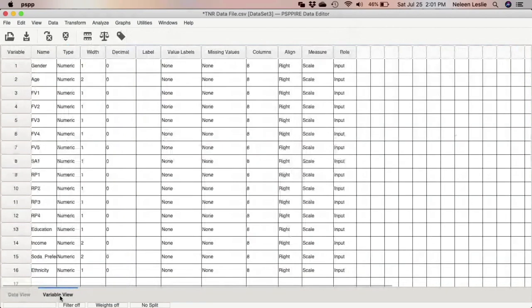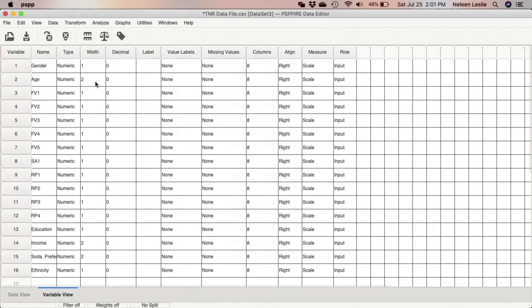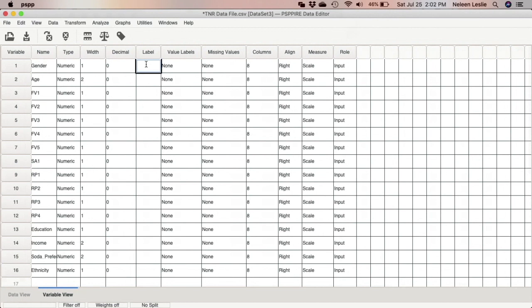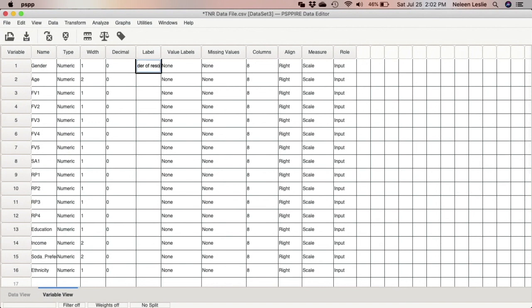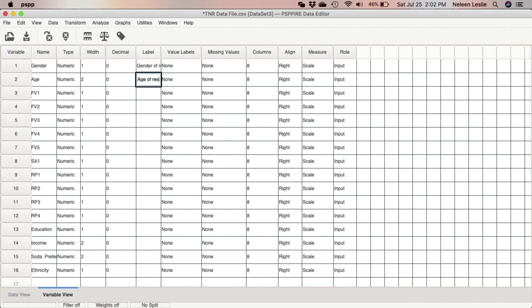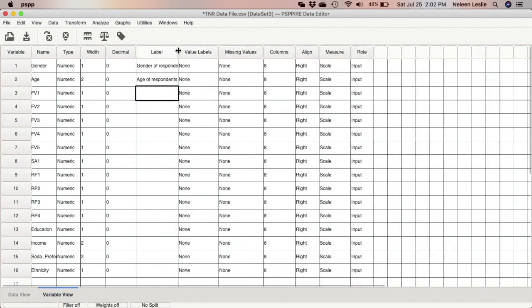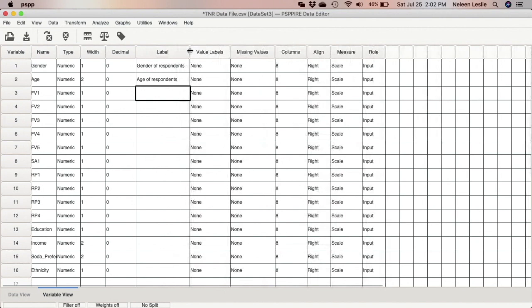One thing to note is that once you get to this point, you will have to go ahead and insert variable labels. So you have to go ahead and actually put in the variable labels based on whatever coding scheme or codebook that you're using. So for example, I am going to put in here gender of respondents. I have to click enter gender of respondents, age of respondents, and so on. So you'd have to go ahead and you can widen the column so that it can be seen.